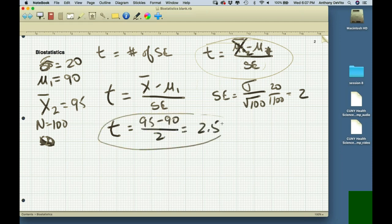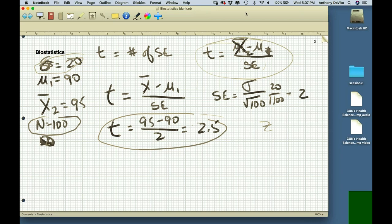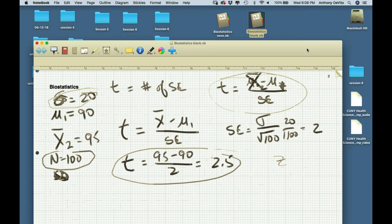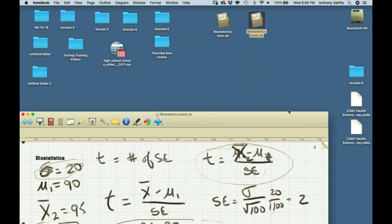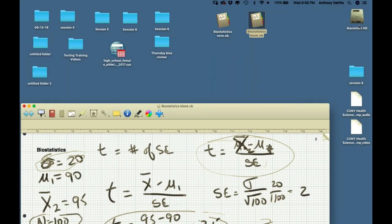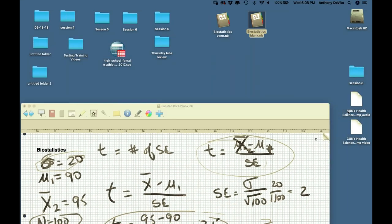With a big sample of 100 and known population standard deviation of 20, we can use a t-table. Going to the t-table now — this is available on Blackboard.